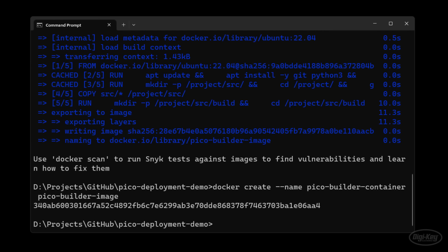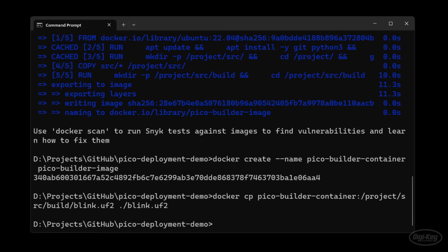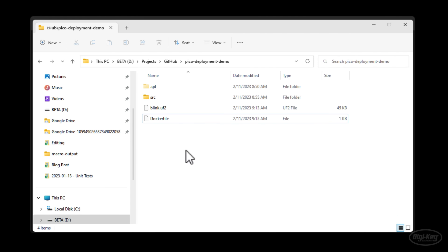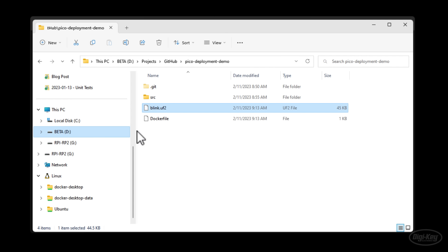With the image built, let's create our container using docker create, naming it 'PicoBuilderContainer'. Since the make command runs during image build, the UF2 file should already be compiled inside. We use docker cp to look inside the container, navigate to /root/project/src/build/blink.uf2, and copy it to our local repository directory. If we look in the directory, sure enough, there's the built binary for our Raspberry Pi Pico. Let's remove this file for now and first create the GitHub Actions workflow before testing on the Pico board.